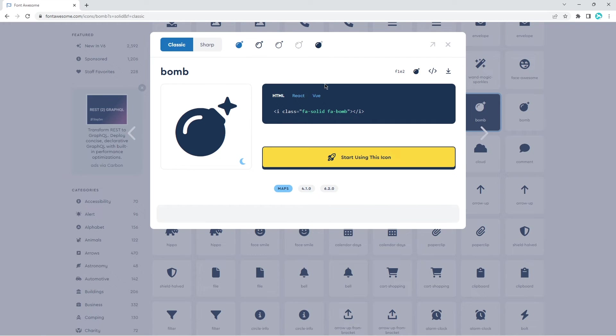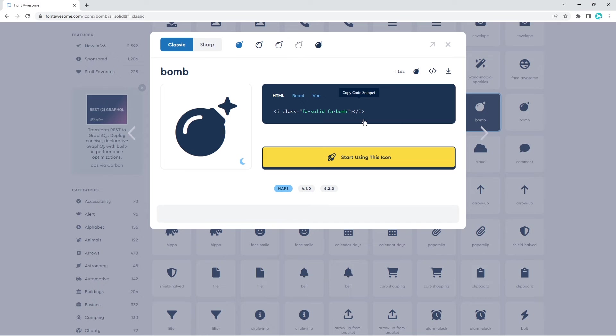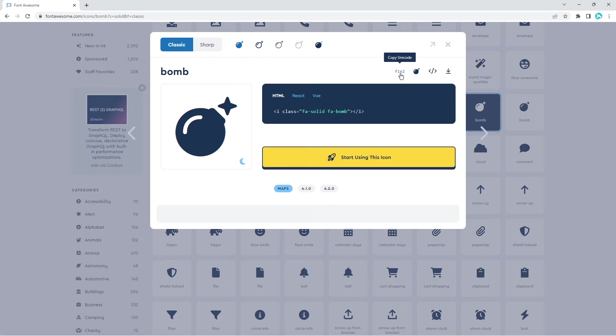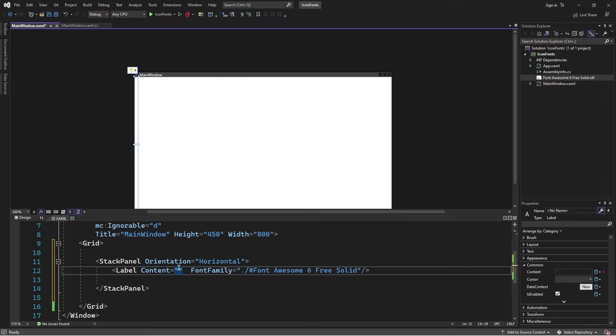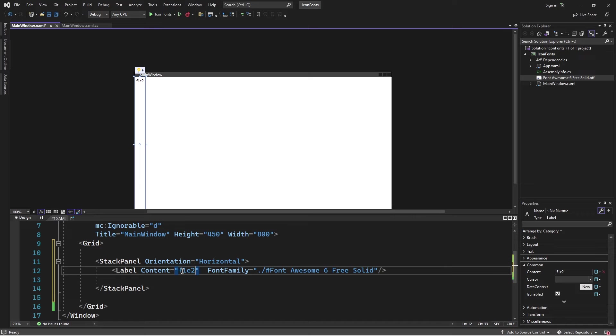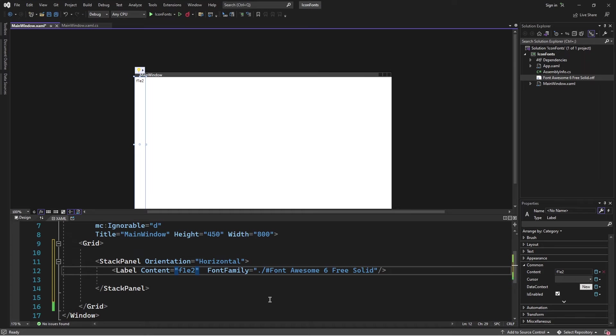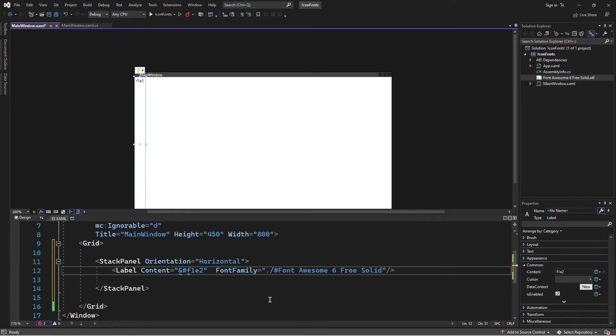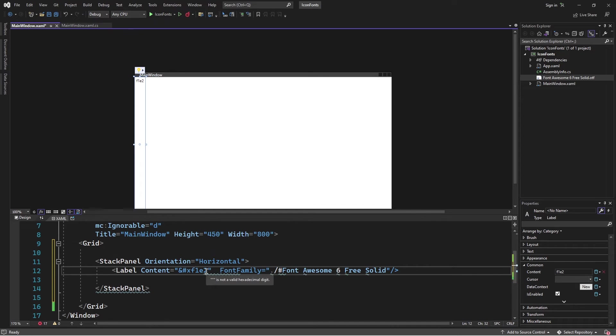Here we can choose a number of different formats. We can choose HTML, React, Vue, etc. What I'm interested in is this Unicode, which is F1E2. I'll click on it to copy and go back to Visual Studio. Here in Visual Studio, I'm going to specify that Unicode. One thing to note is that when specifying a Unicode, you have to prefix it. I'm going to use the and character, the hash character, then X. Then I'm going to close it with a semicolon. So this is how you define a Unicode.